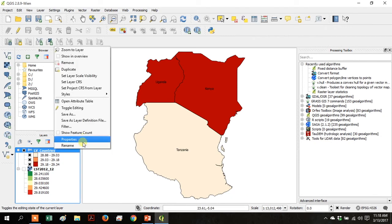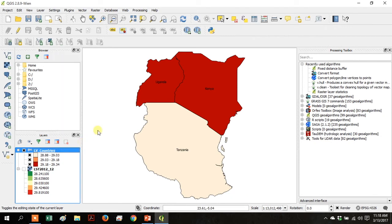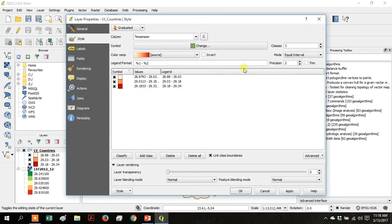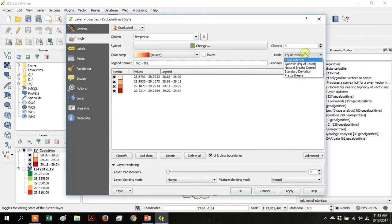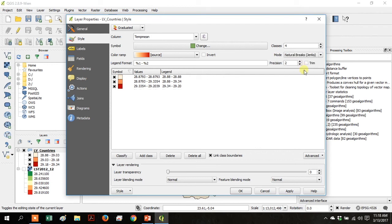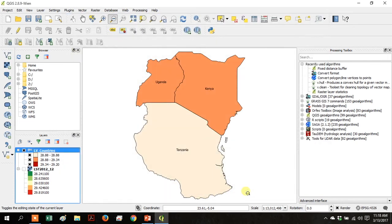Right-click and go to Properties again. Go over to Classes and make it four classes. Then under Mode, change it to Natural Breaks, Jenks, and click Apply. Then click OK.